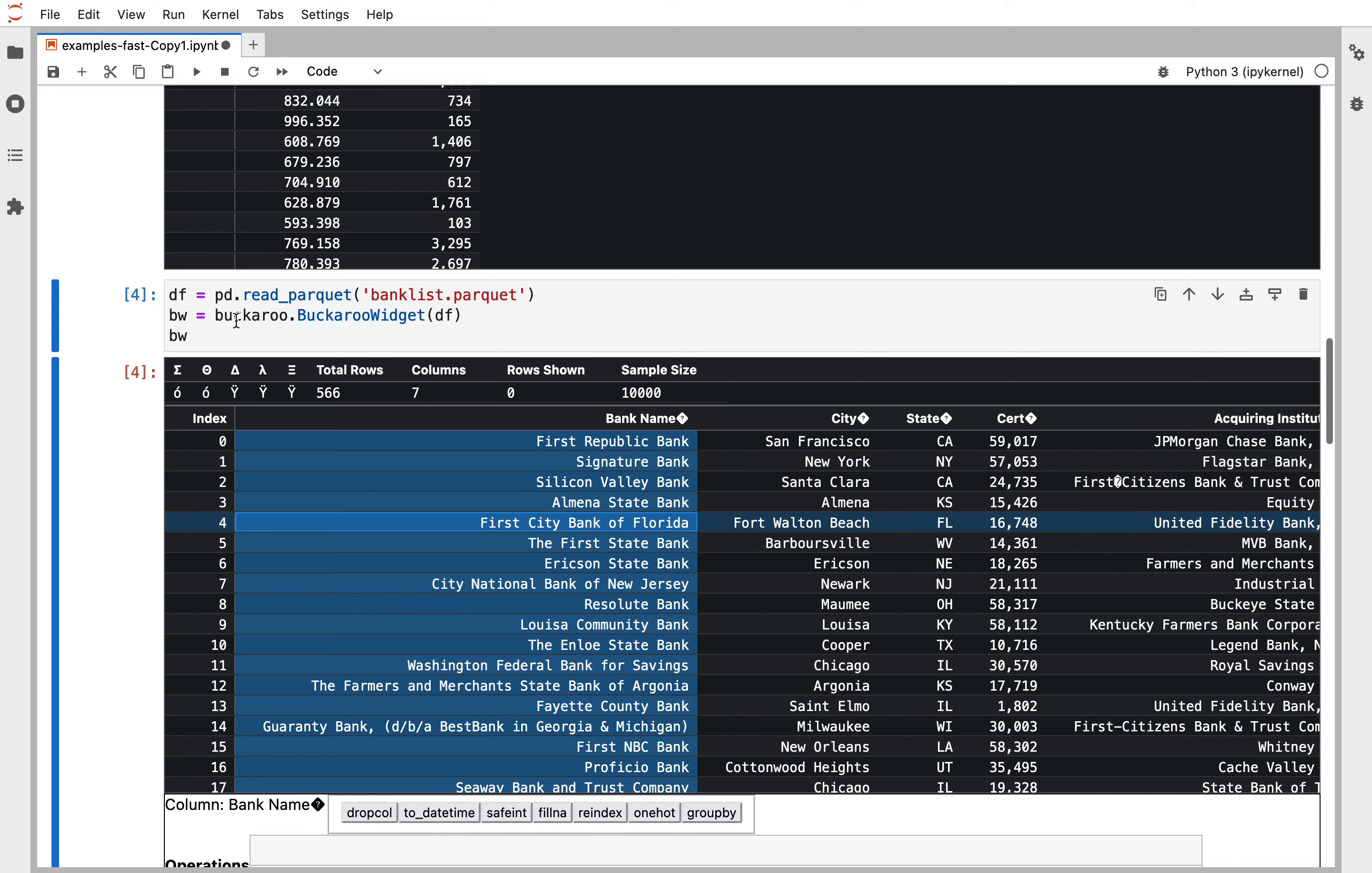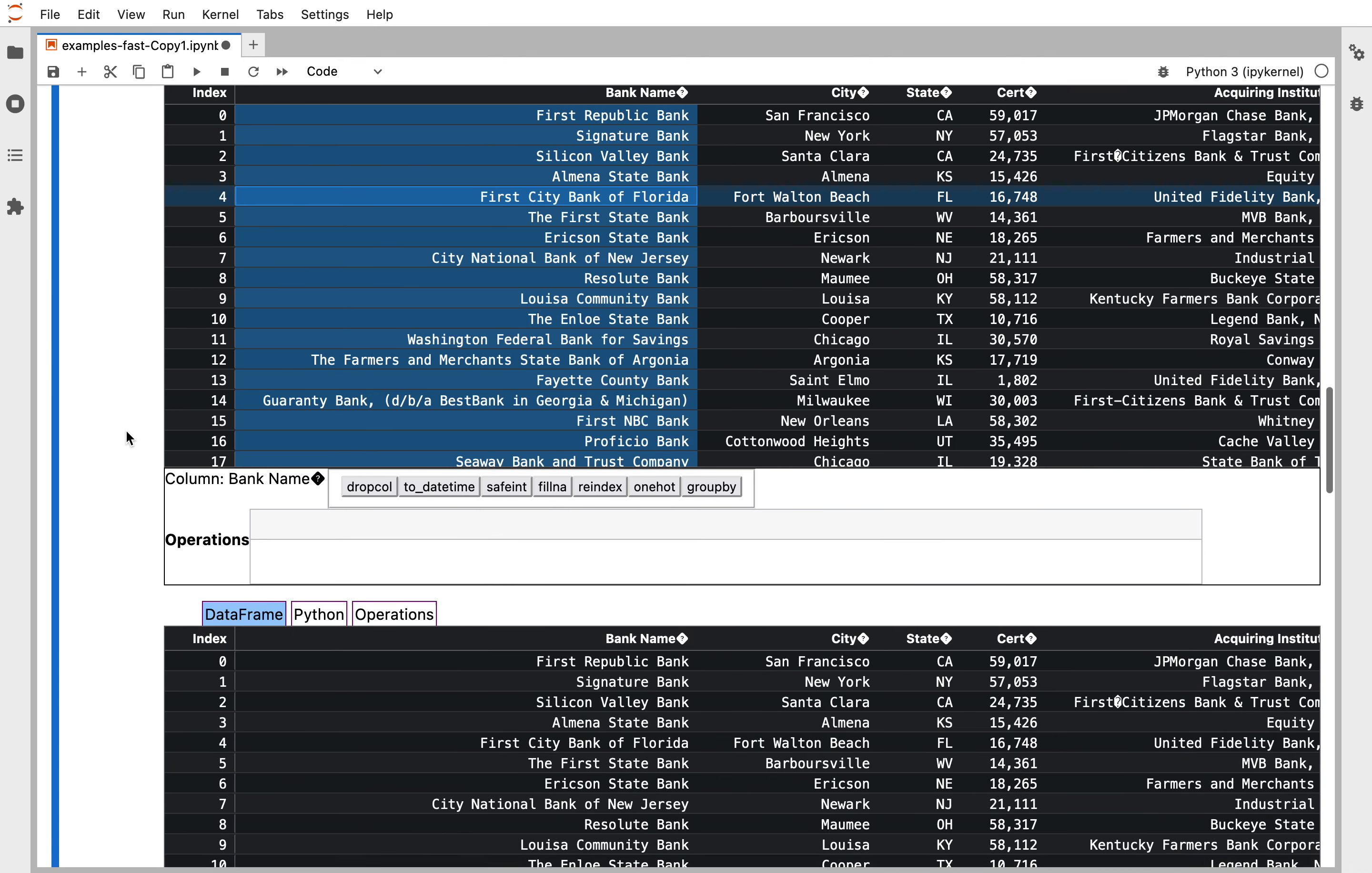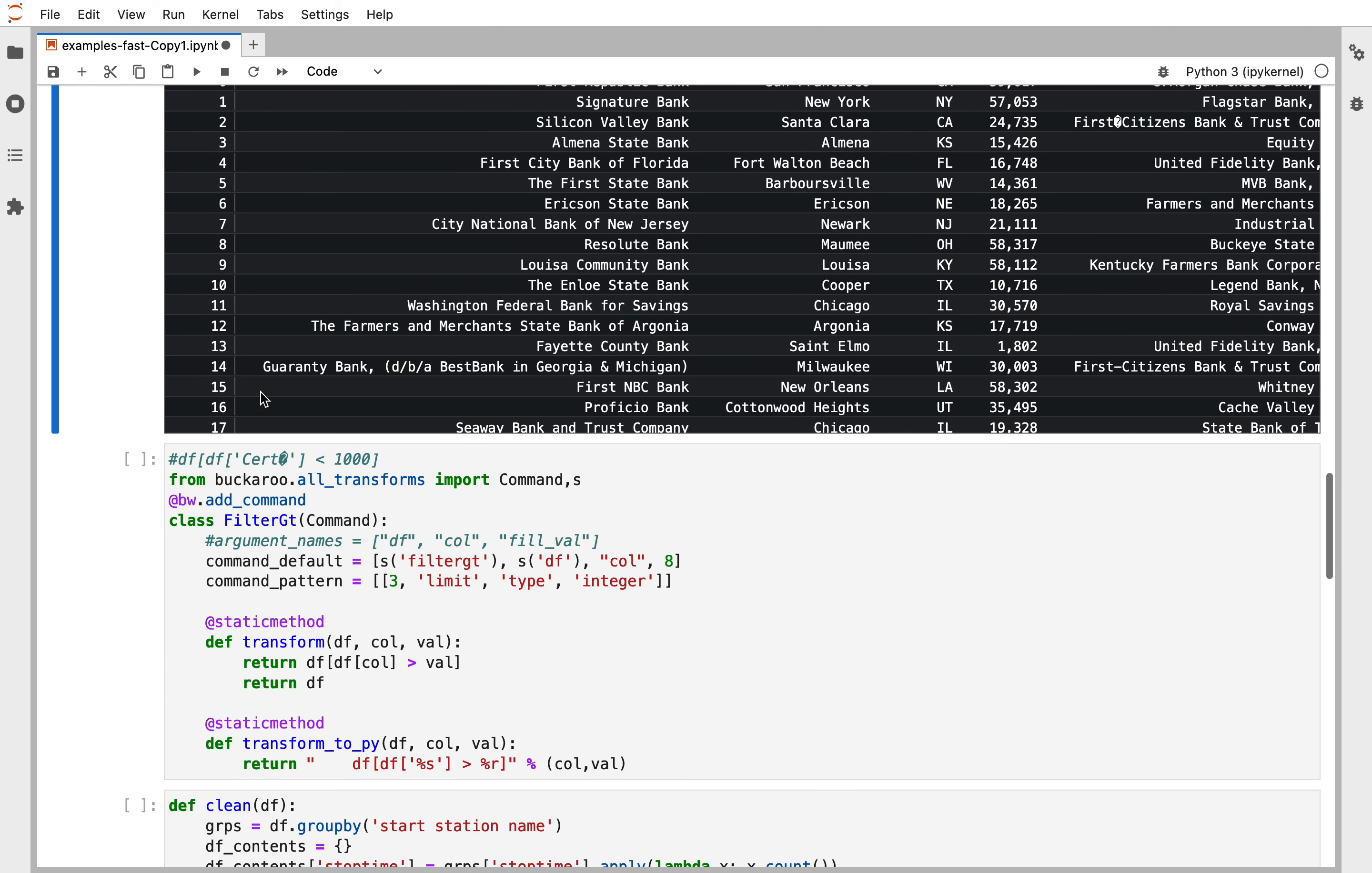We also displayed this in a different way. We used the actual Buckaroo widget so we have a reference to this and I'm going to show you how to add a new command to Buckaroo. Down here